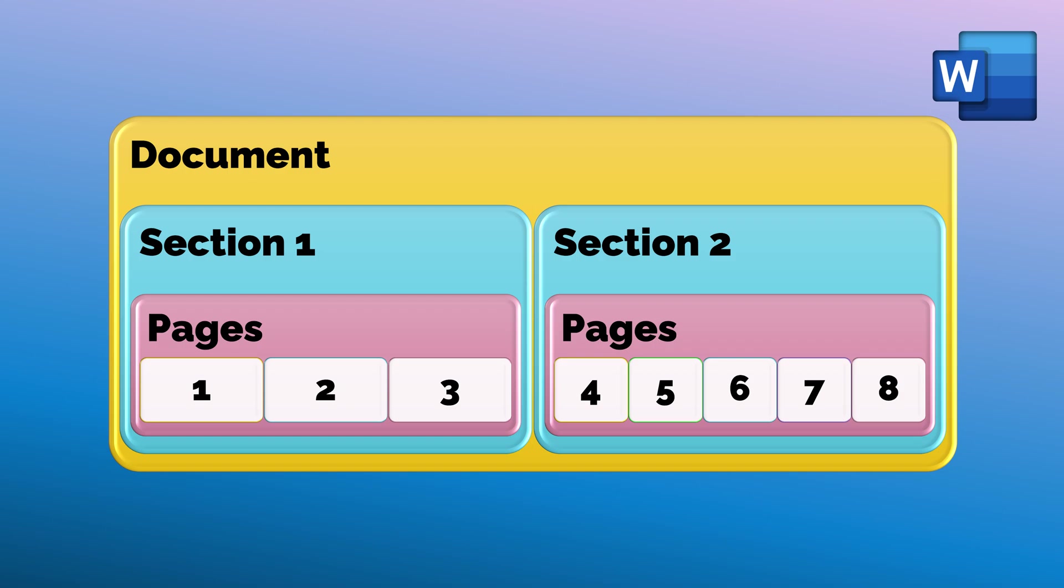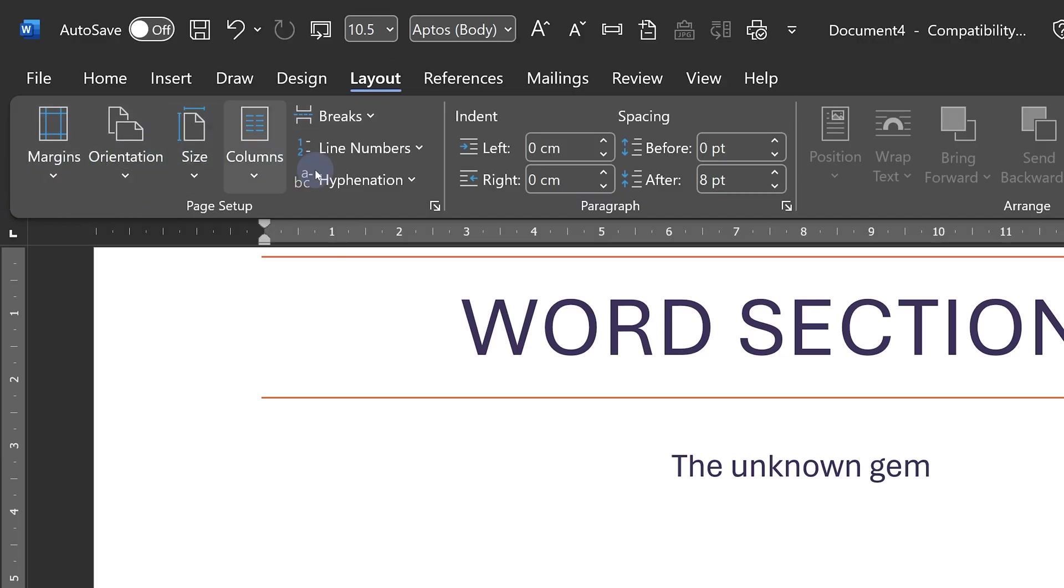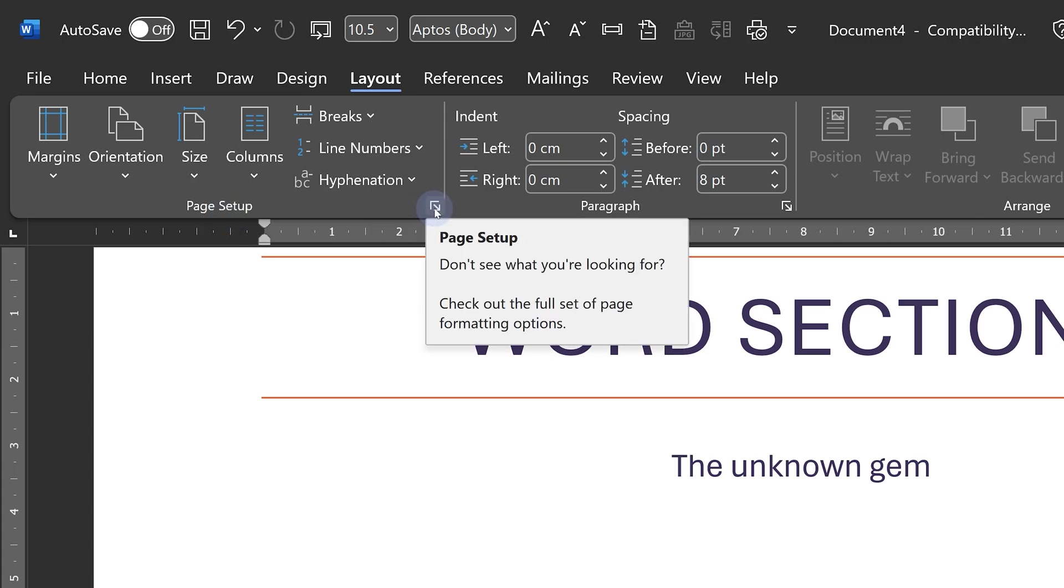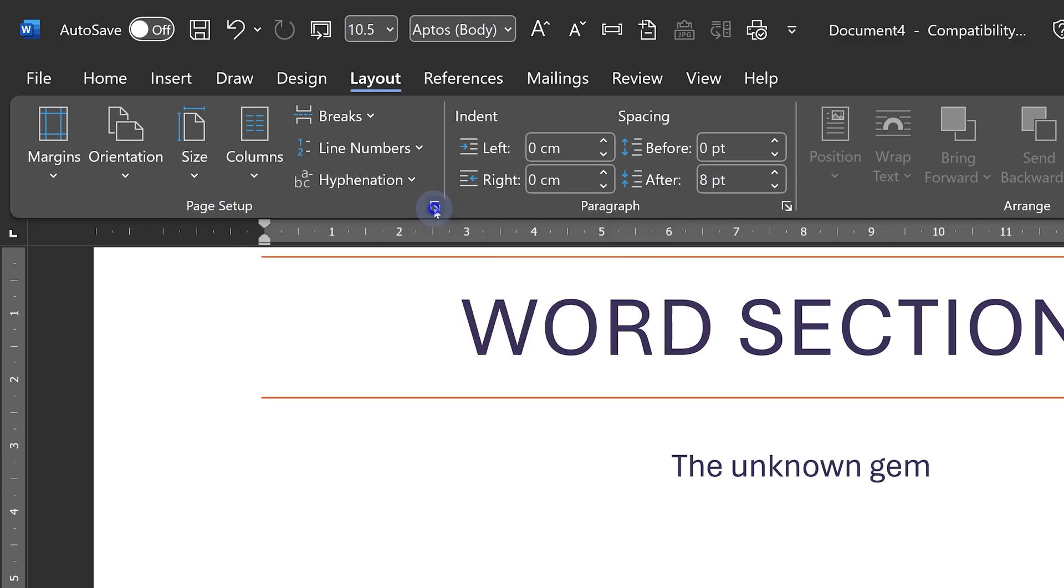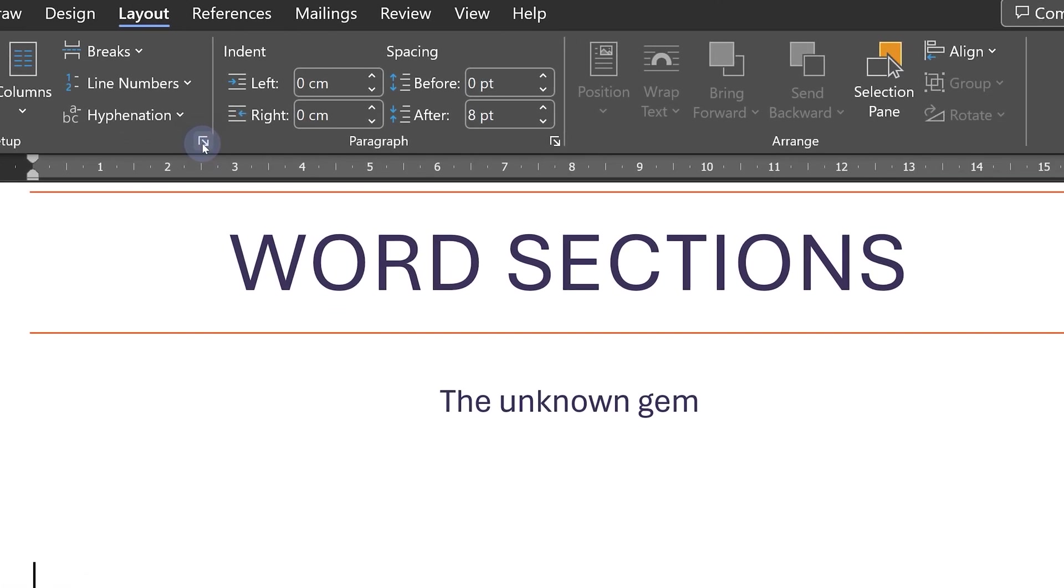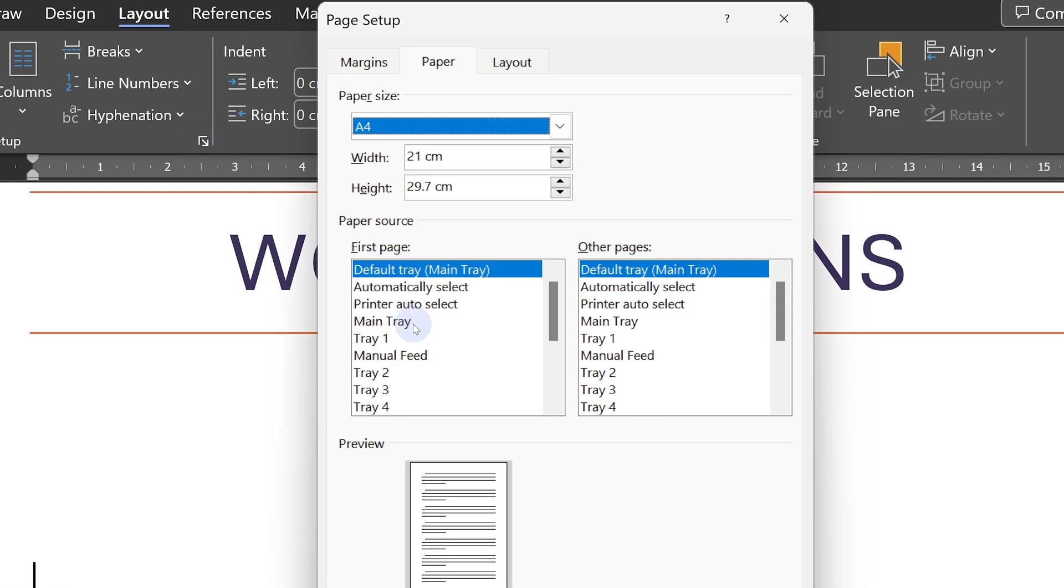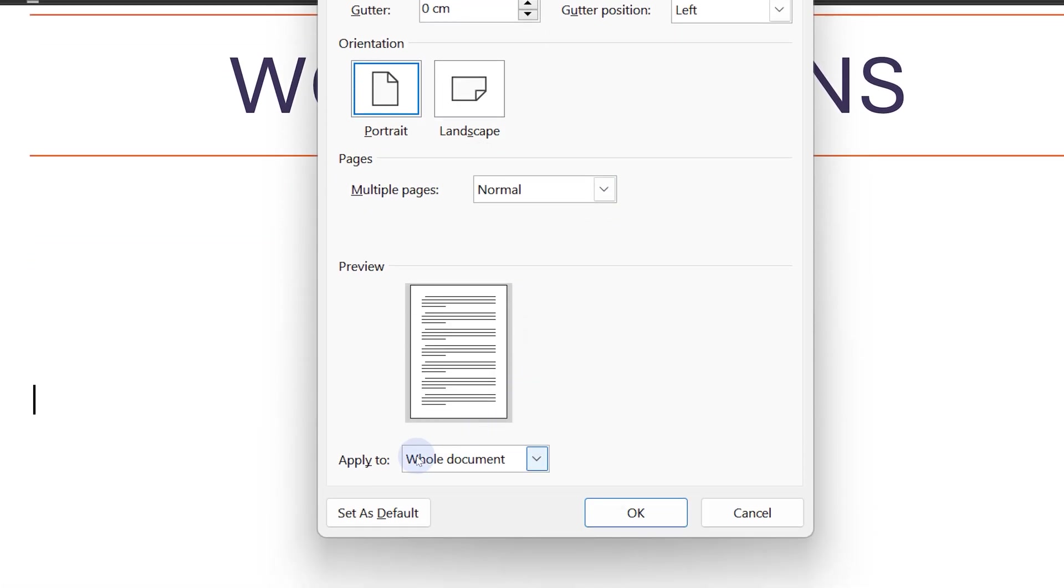If you go to the Layout menu, you'll see so many settings here. None of these settings can be changed at page level, although it's called page setup. This one opens the proper page setup dialogue, and here you can see that everything applies to the whole document.